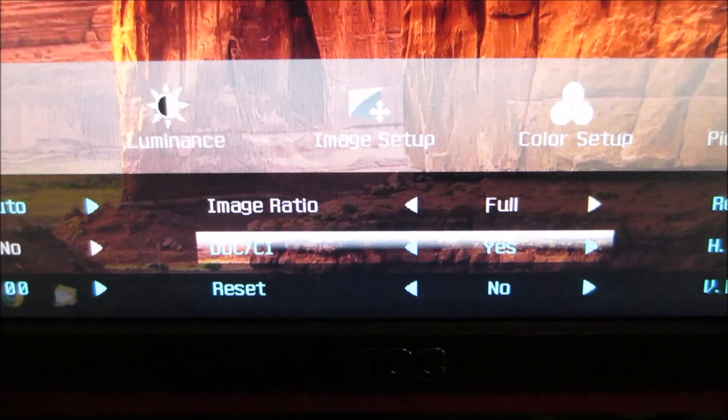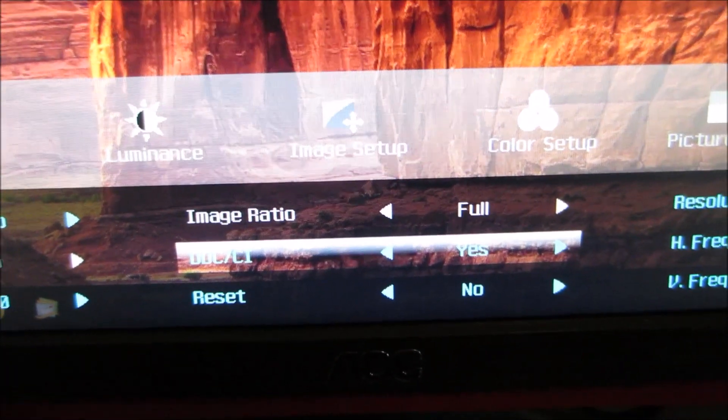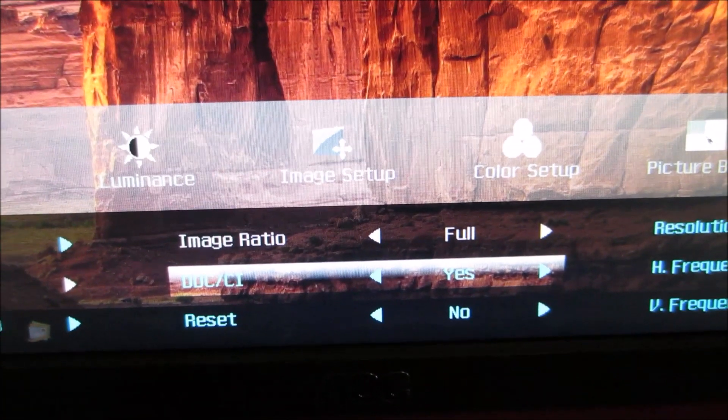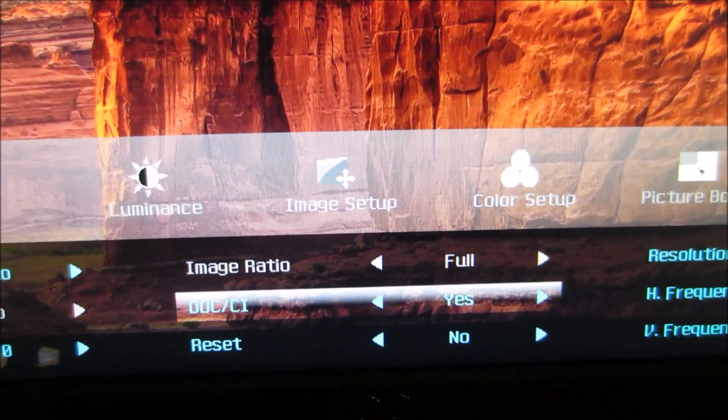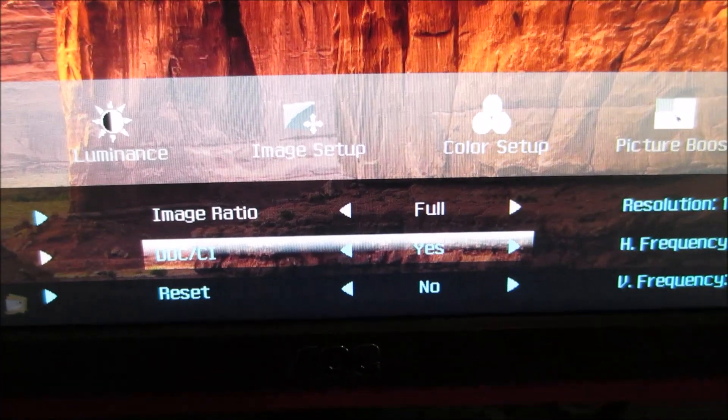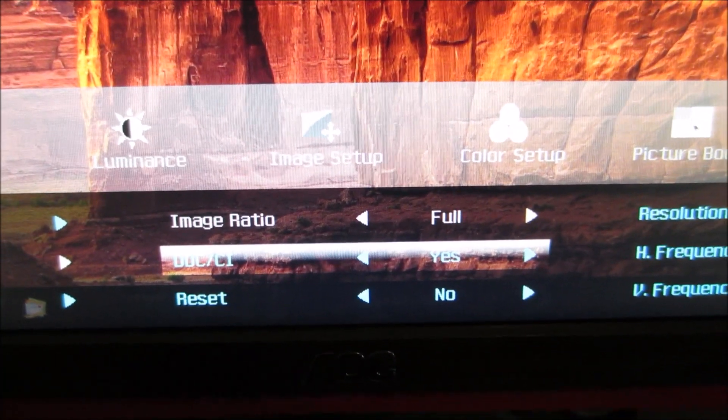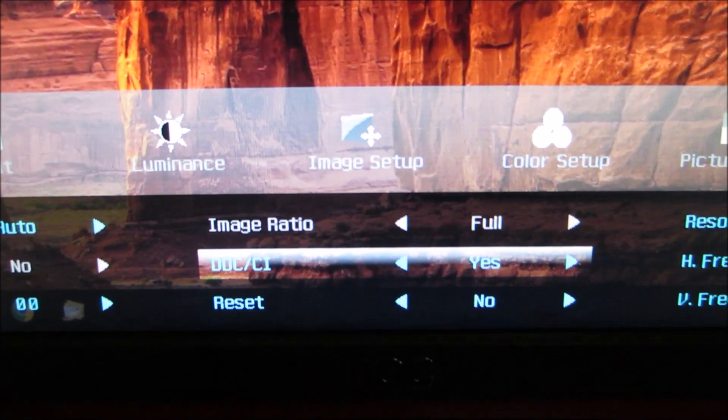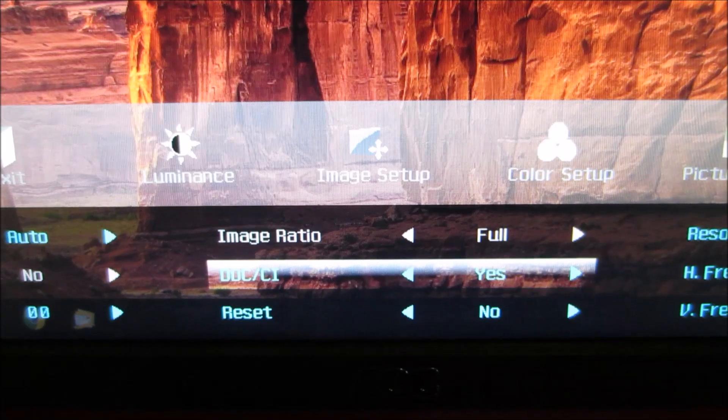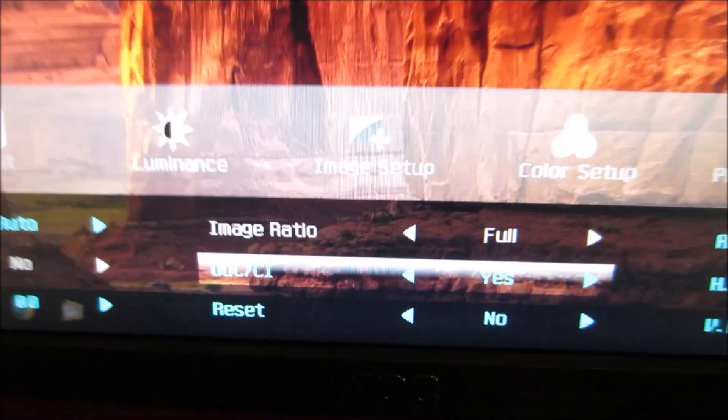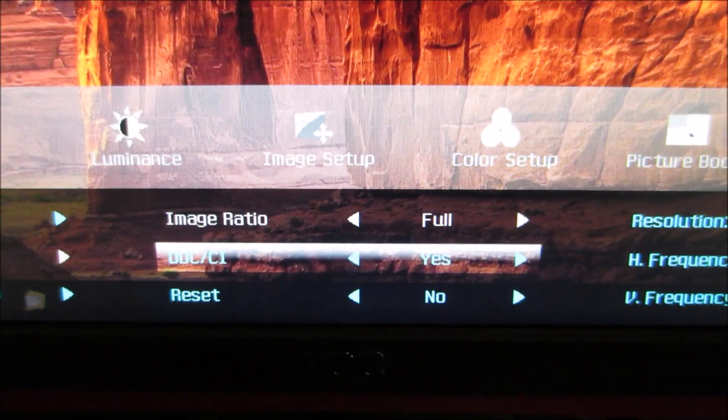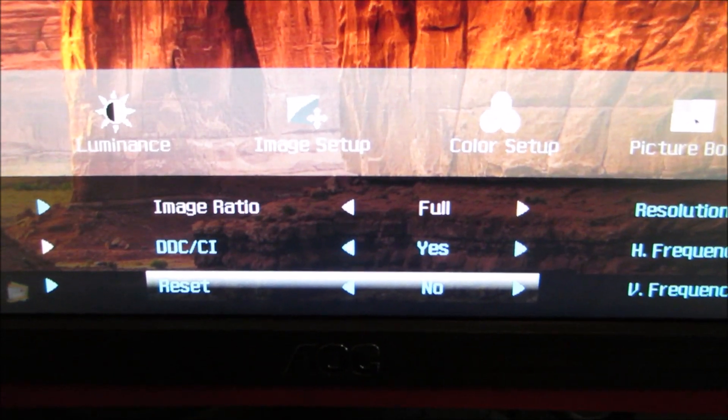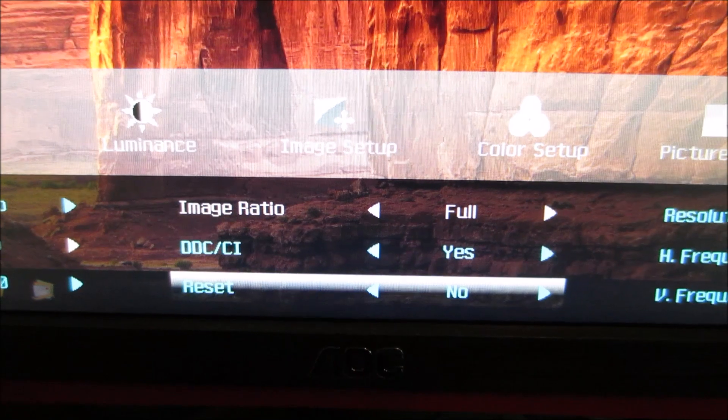Image ratio is just full and wide, and it's not available in the native resolution. It allows you to control how certain non-native resolutions are displayed in terms of their aspect ratio. It's fairly limited in its functionality anyway. There's DDC/CI which allows you to control the full plug and play functionality of the monitor and will allow you to control the monitor using software. Just leave that enabled or set to yes unless you've got an old legacy system that doesn't support it. And there's a feature that allows you to reset everything on the OSD to the factory defaults.